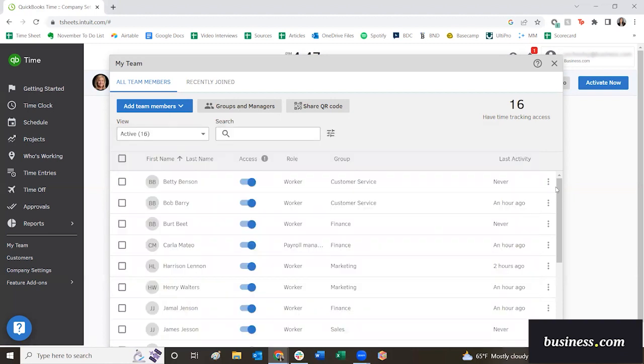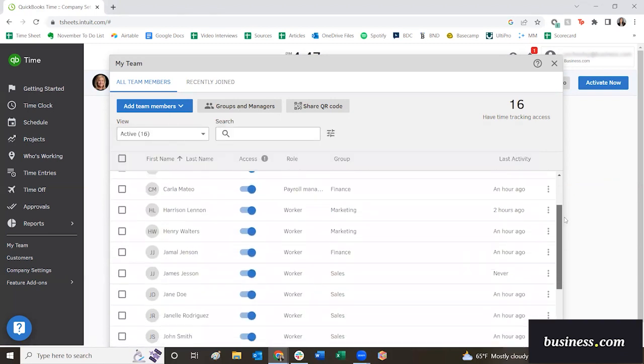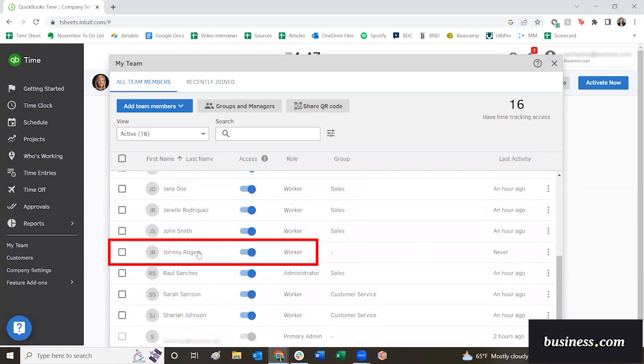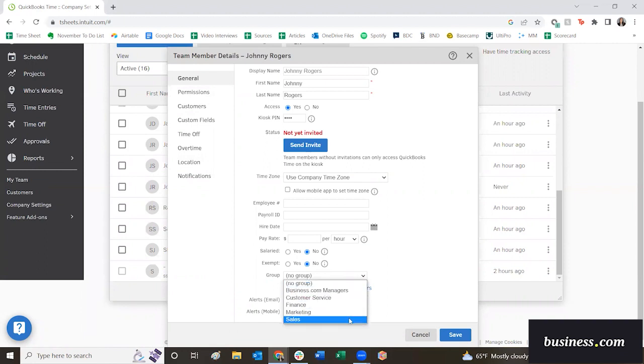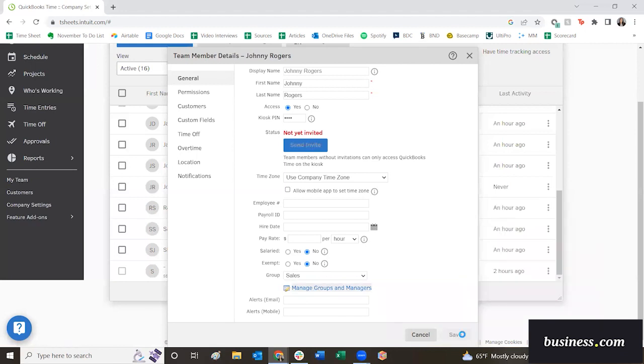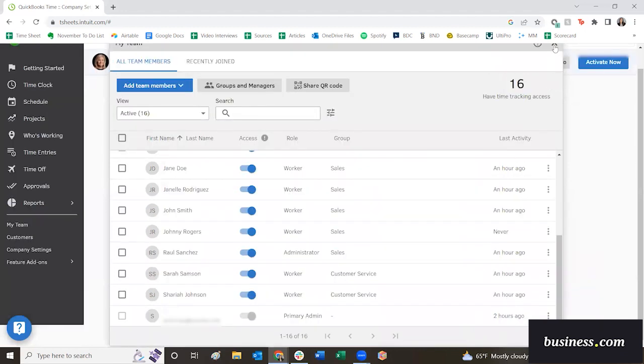If we scroll down a bit to Johnny Rogers, the employee that we've just added, you can actually click into his profile and add in a bunch of different user information here. For this employee, we're going to add in a new group, and we will say that he is going to work on the sales team. You can save that. And then I'm going to go ahead and exit out.